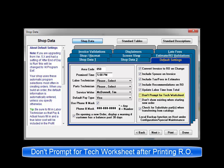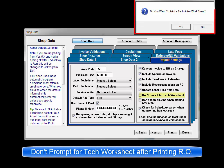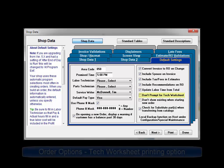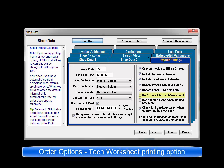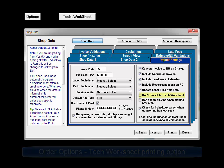Don't prompt for tech worksheet. This option allows you to choose not to print or to be prompted to print a technician worksheet whenever you print a repair order. If you select this option, you will need to select tech worksheet from the options screen to print your technician worksheets.